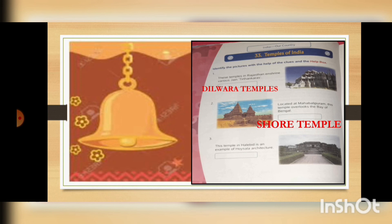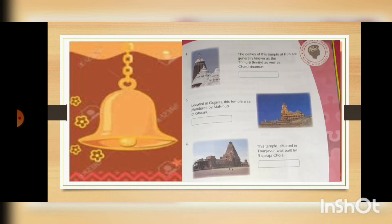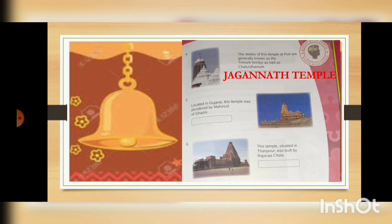Number three: this temple in Halebidu is an example of Hoysala architecture — this is Hoysaleswara temple. Number four: the deities of this temple at Puri are generally known as Trimurthi as well as Chaturtha Murthi — Jagannath temple. Number five: located in Gujarat, this temple was plundered by Mahmud Ghazni — and it is the Somnath temple.